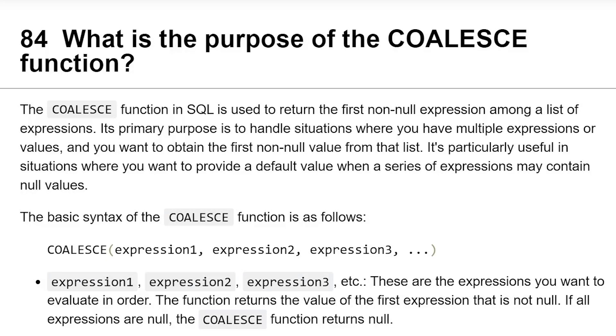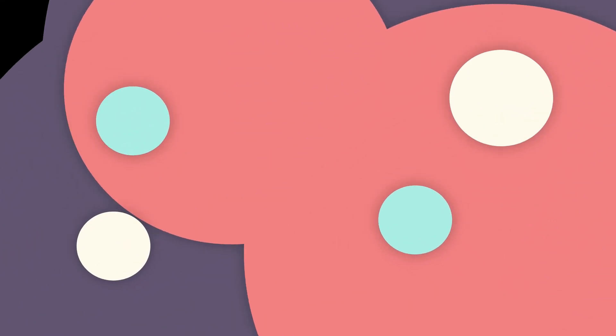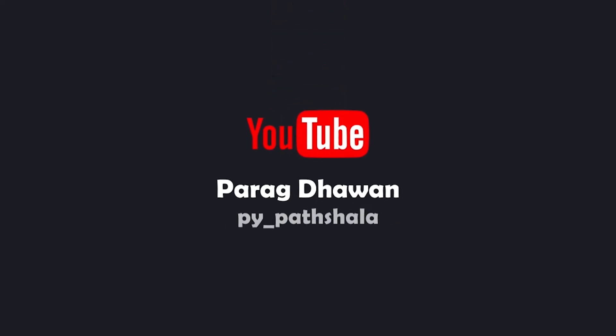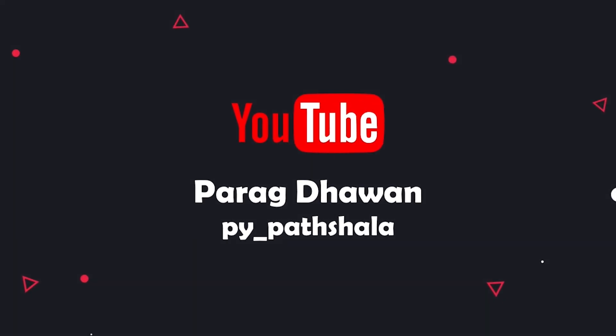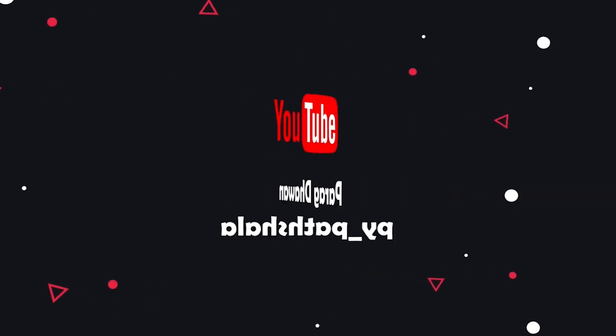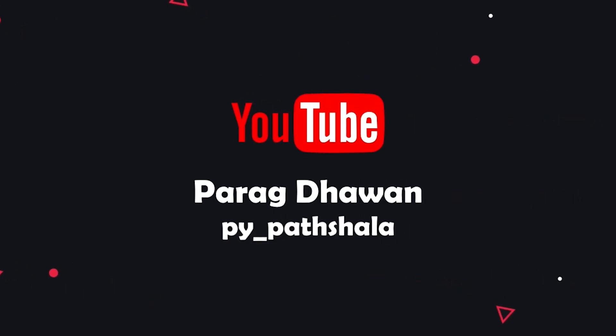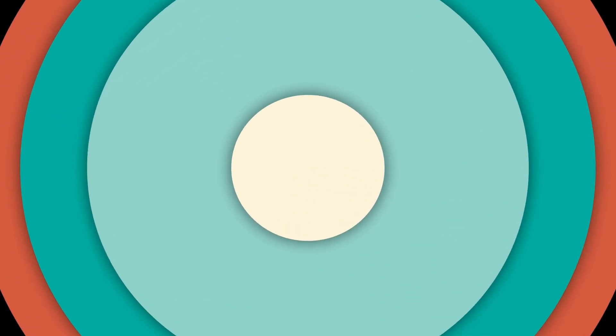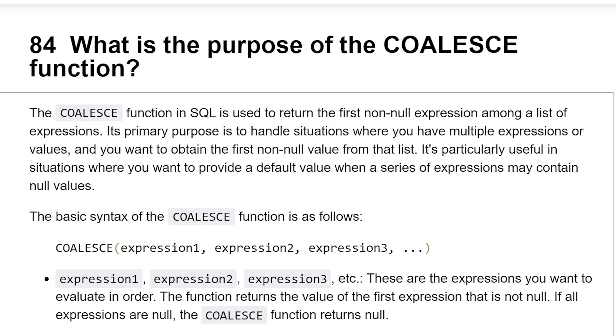What is the purpose of the COALESCE function? The COALESCE function in SQL is used to return the first non-null expression among a list of expressions. Its primary purpose is to handle situations where you have multiple expressions or values and you want to obtain the first non-null value from that list.